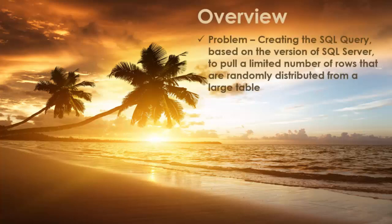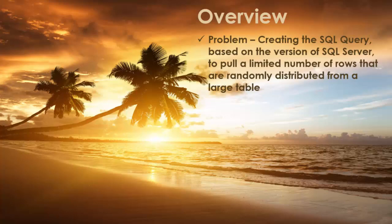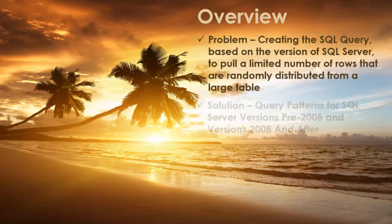Overview. The problem: creating the SQL query based on the version of SQL Server to pull a limited number of rows that are randomly distributed from a large table. The solution: query patterns for SQL Server versions pre-2008 and versions 2008 and after.